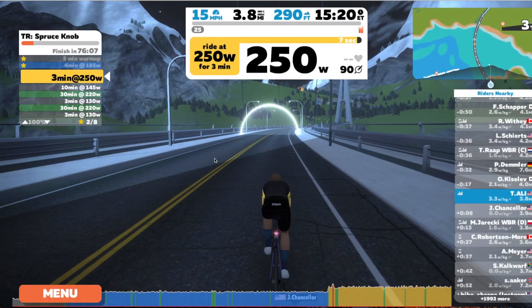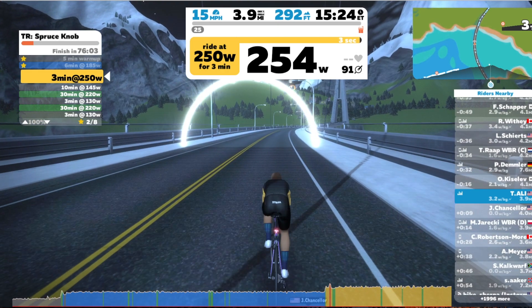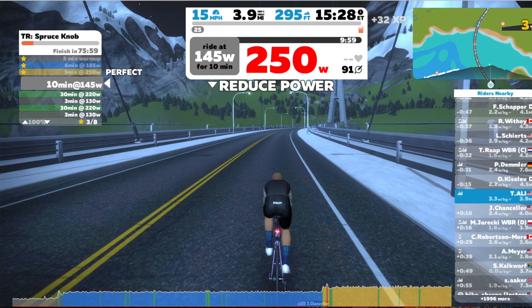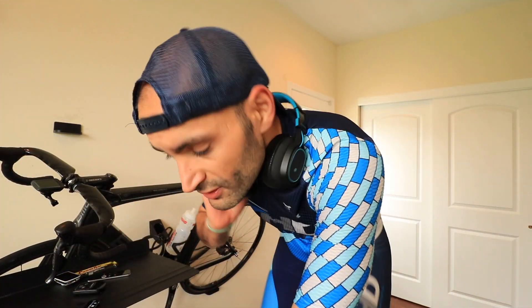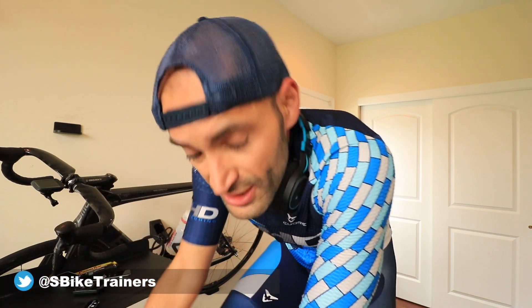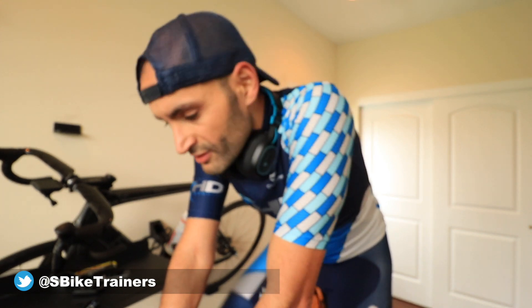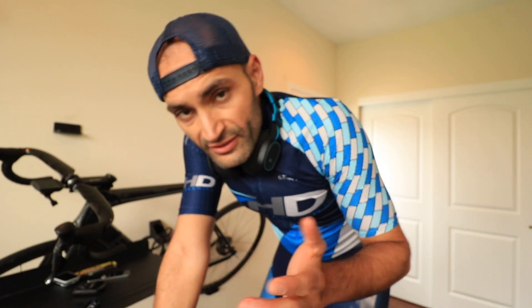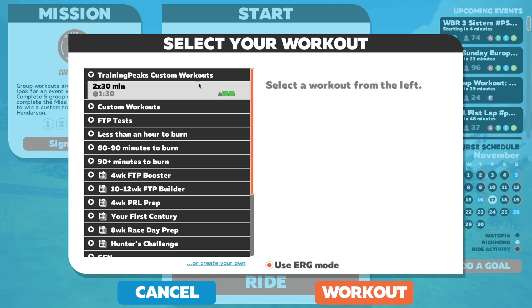Well, there's a reason for that. When you select a workout structure in Zwift, what happens is Zwift will disable the gradient changes that you feel when you're doing a free ride.